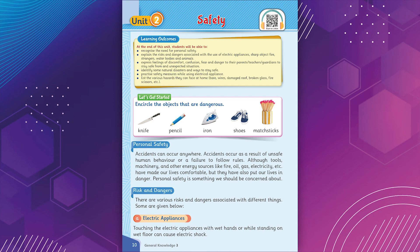Risk and dangers. There are various risks and dangers associated with different things. Some are given below. A. Electric appliances: touching the electric appliances with wet hands or while standing on wet floor can cause electric shock.